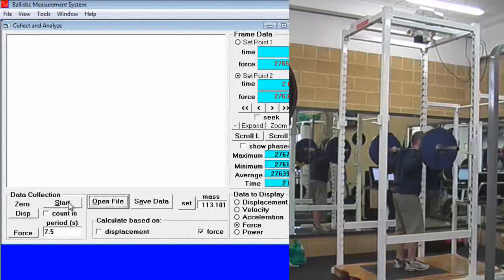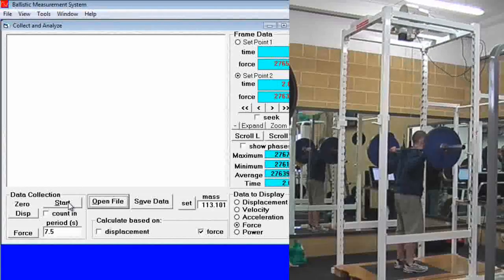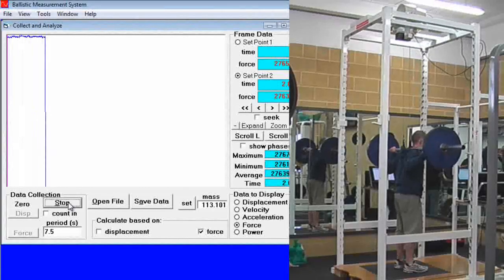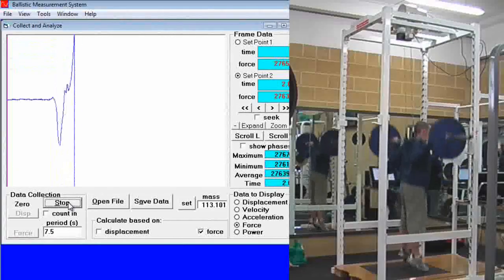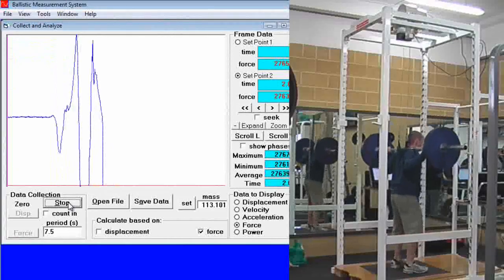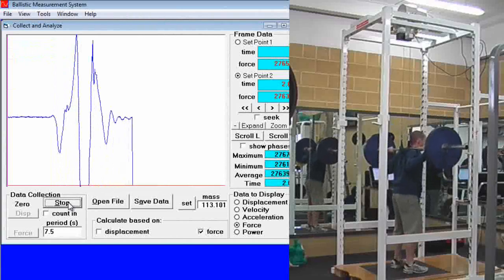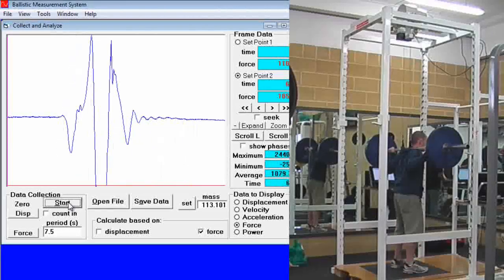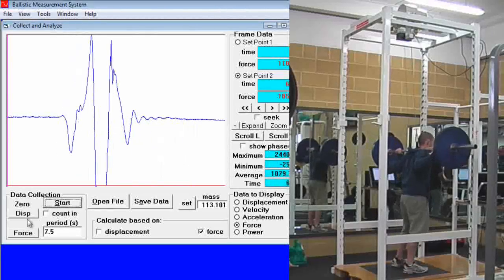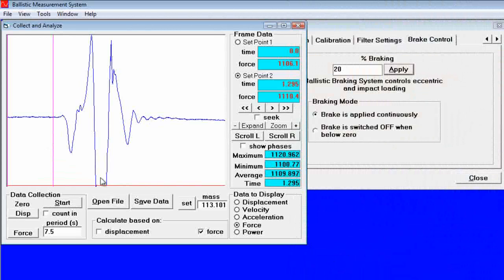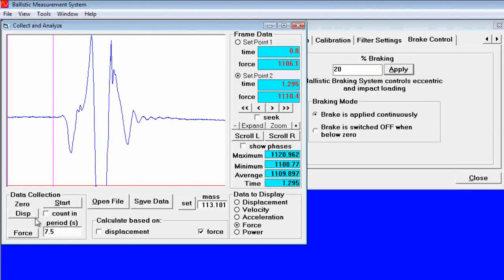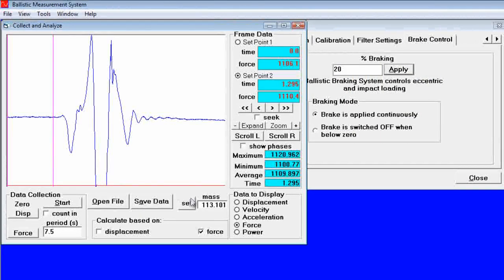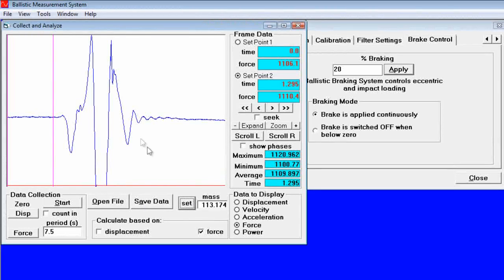Once he is in position, we can click start and have him perform the exercise. Then once again go in and set the system mass. Click on the set button.